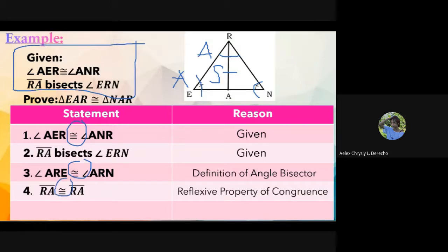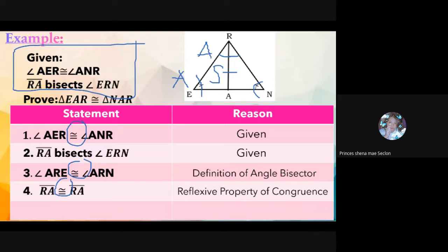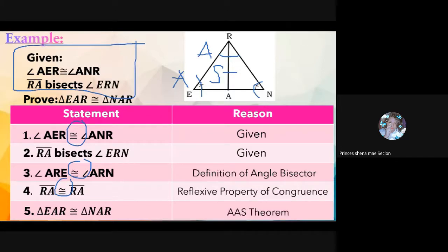Eklon gives the last statement: triangle EAR is congruent to triangle NAR by AAS congruence theorem. We say AAS because angle came first, then angle, then side. SAA and AAS are the same — it depends on which comes first.